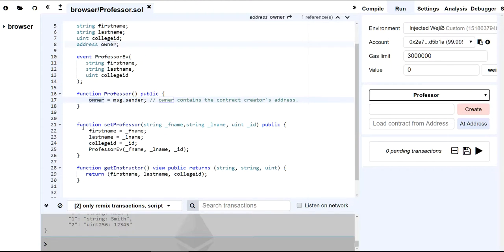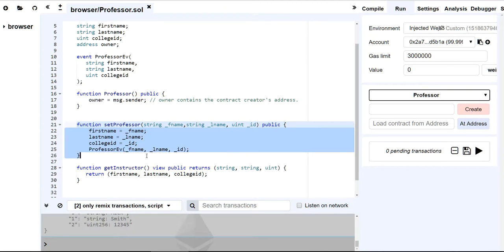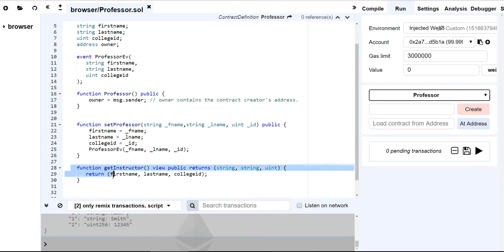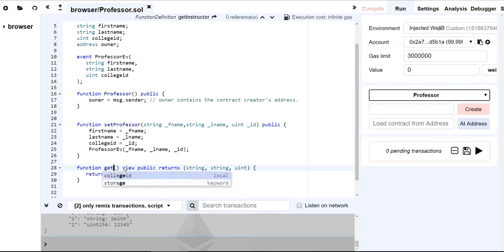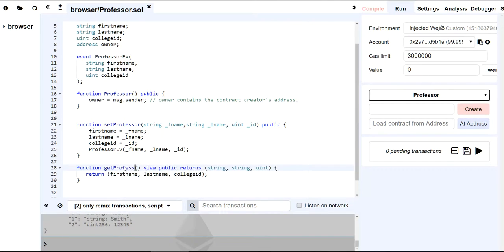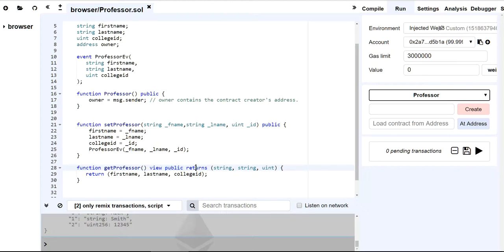And then I have two functions here. One is called setProfessor, and the other one is getProfessor. It should be getProfessor actually. And I've marked the getProfessor as view because I'm going to read from state variables but I'm not modifying anything. It's going to be public and it's going to return three data types of string, string, and uint.